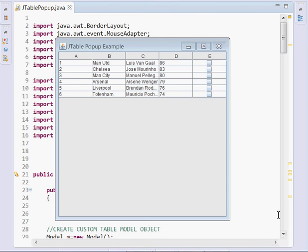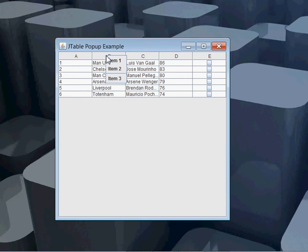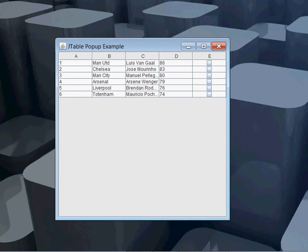Hello ladies and gentlemen, welcome to this additional programming tutorial. Today we're going to look at how to show a pop-up menu when a JTable header cell is clicked. When the header cells of a JTable column are clicked, you can see a nice JPopupMenu popping up. So let's get started.